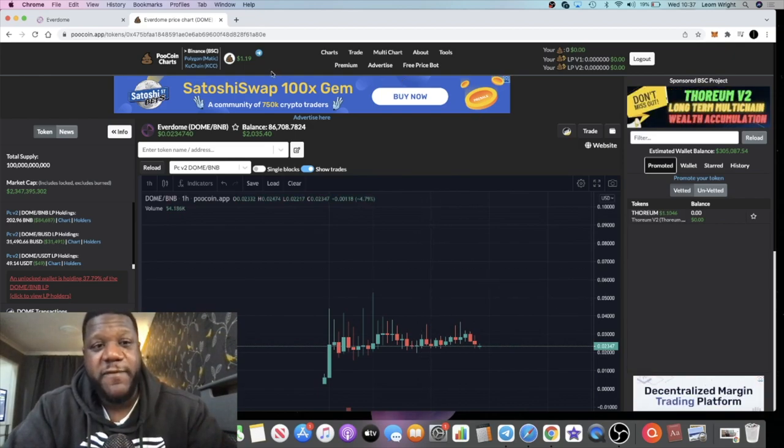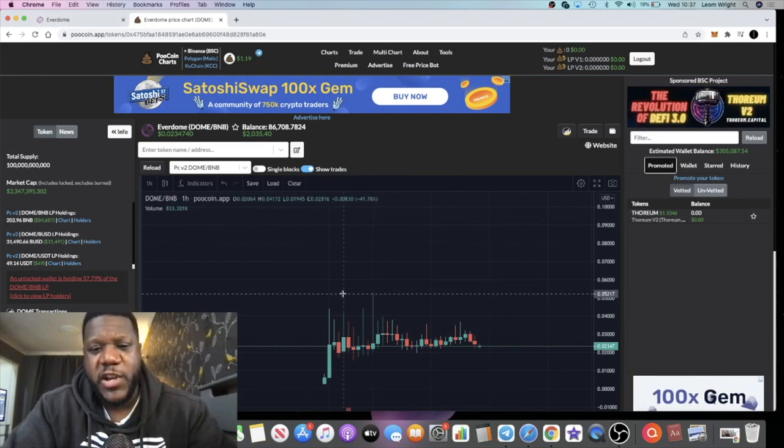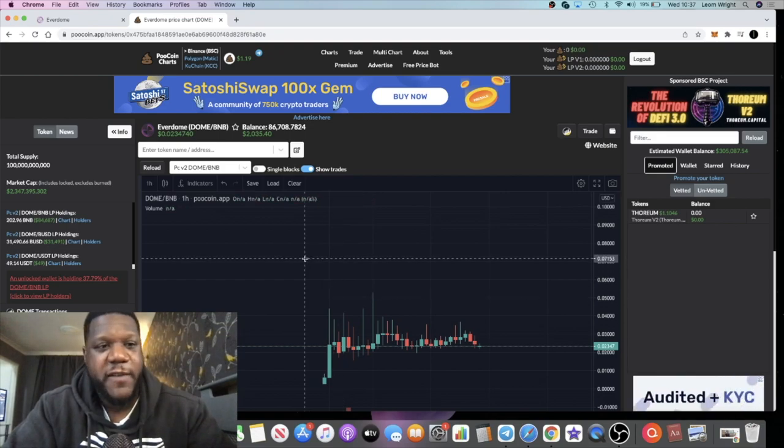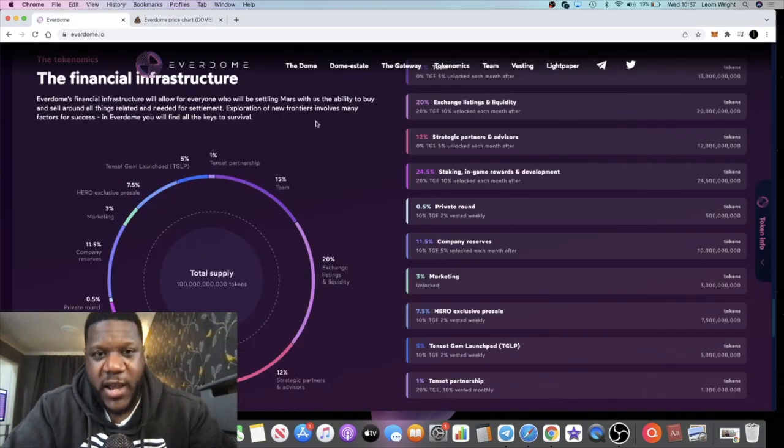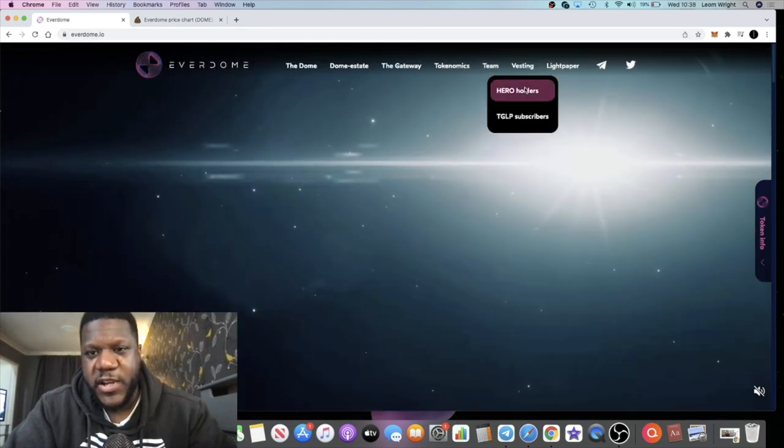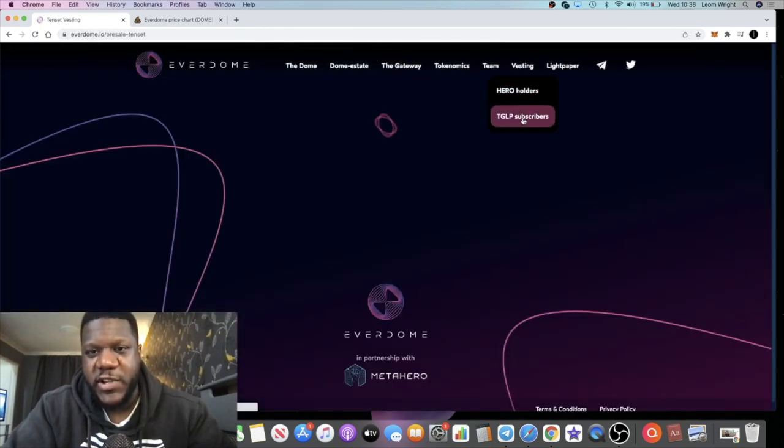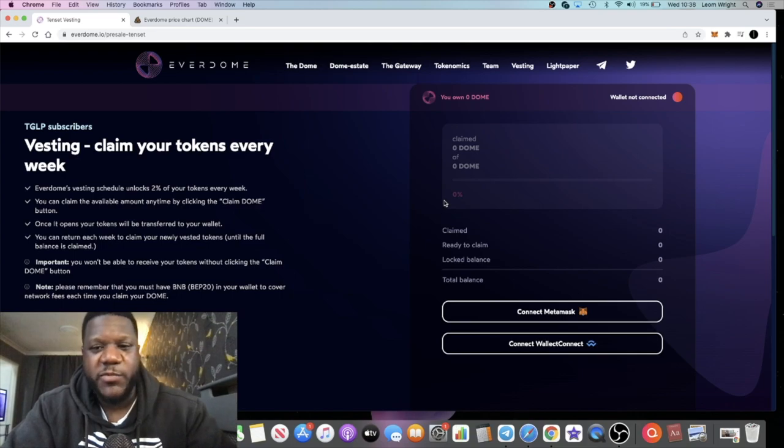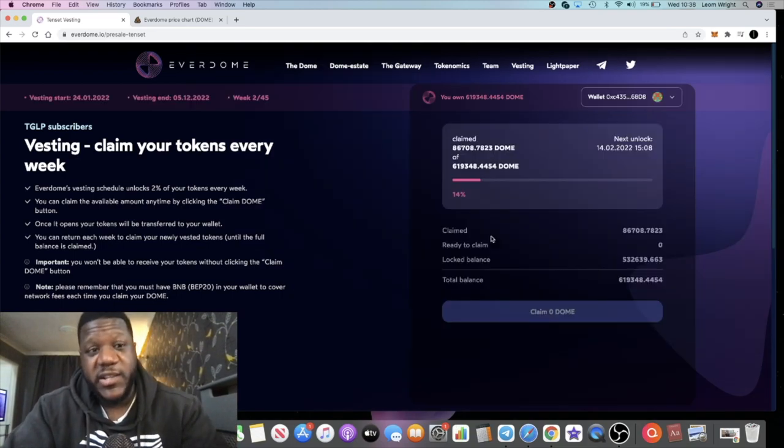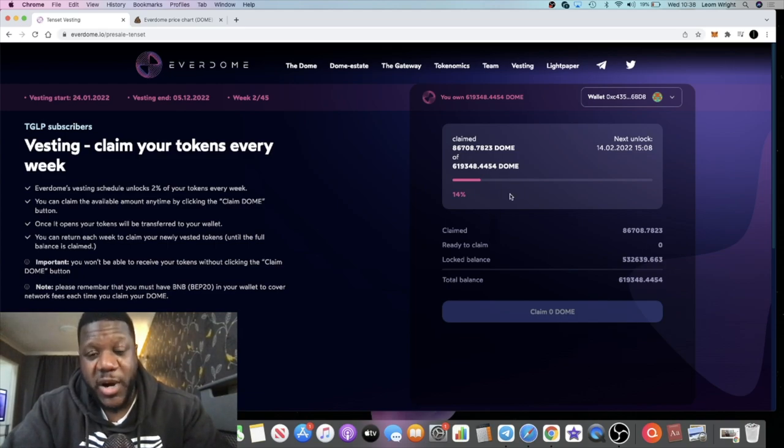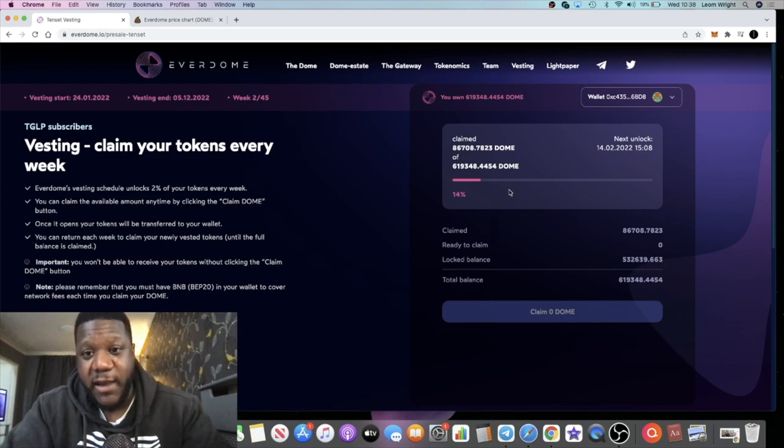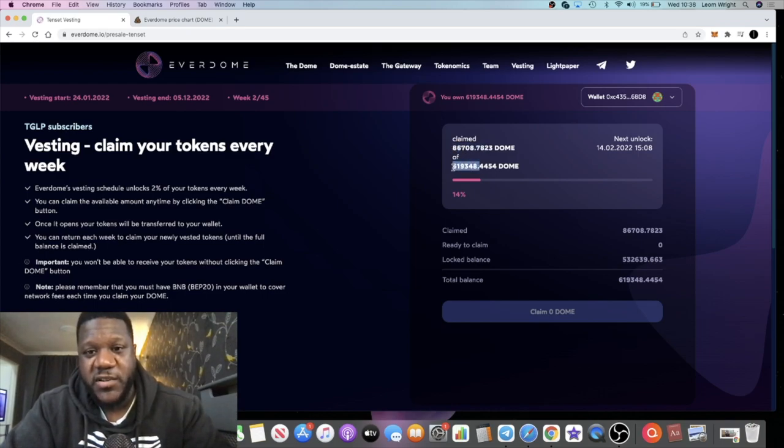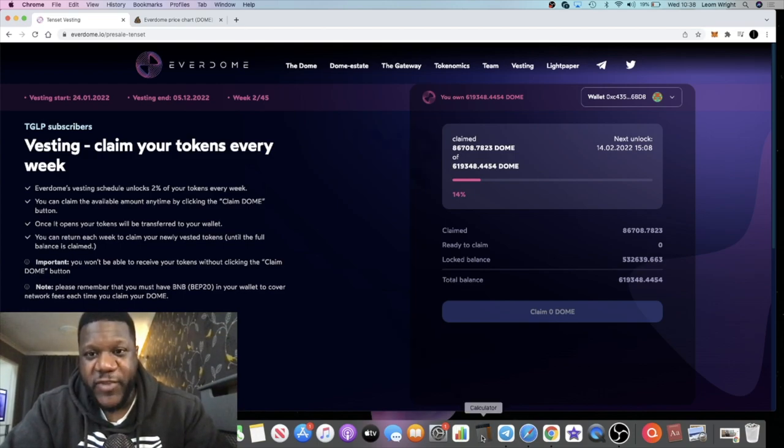This one, as you can see, is going sideways at the moment. At today's price, it's done about a 30x, I believe. Or sorry, at the top, at the price at the top, it did about 30x or something like that, if I calculated that correctly. If you look at the investors on here, you had the Hero holders and the TGLP subscribers, which is what I was. I was in Tenset where I locked up ten thousand dollars in order to participate in the Everdome pre-sale. As you can see, I've claimed 86,708 tokens of my 619,348.